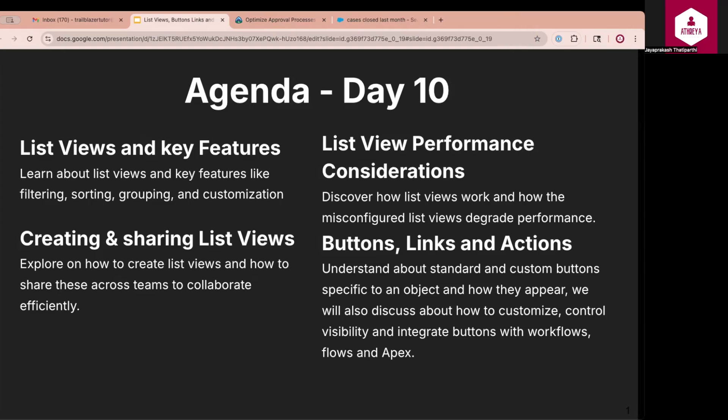We will start by understanding what list views are and why they are essential for managing and analyzing Salesforce data. We will discuss the key features, including filtering, sorting, grouping, and column customization, all designed to help users access data quickly and meaningfully. Next, we will learn how to create custom list views and tailor them to specific roles or tasks. We will also cover how sharing works, ensuring teams can collaborate efficiently by using standardized views. We will discuss how to optimize list views for performance by displaying only necessary fields, applying effective filters, and using Salesforce caching mechanisms. This helps reduce load times and maintain a smooth user experience, especially in large data environments.